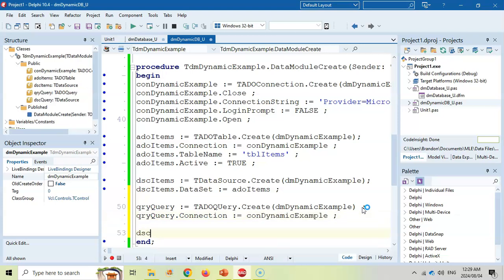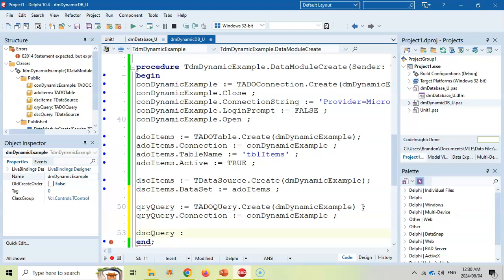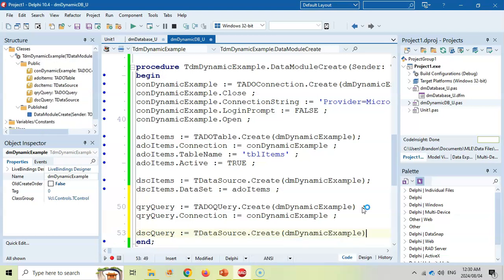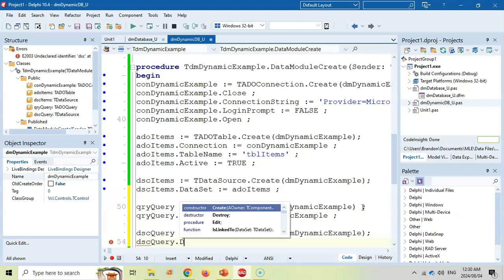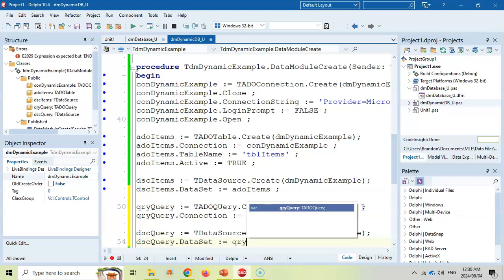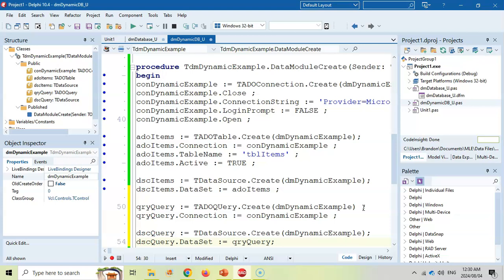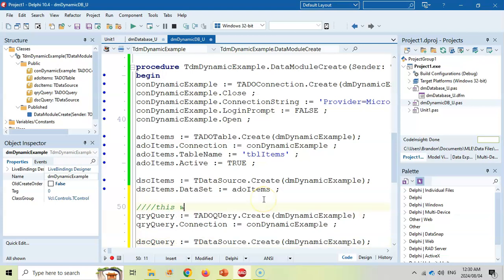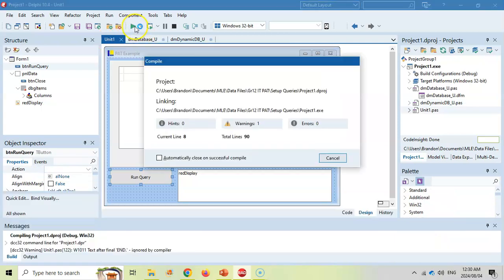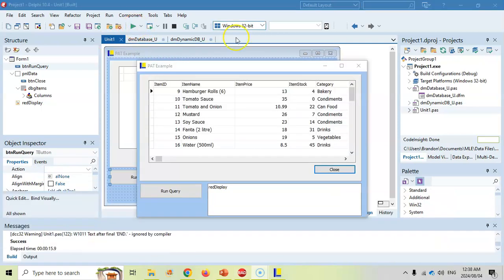And then for our data source, we're going to make it assigned to a tdatasource.create on the data module. And then we're going to connect.dataset to our ADO query. So this is what you're going to add if you don't have an ADO query. So let's go to our main unit. If I run it.